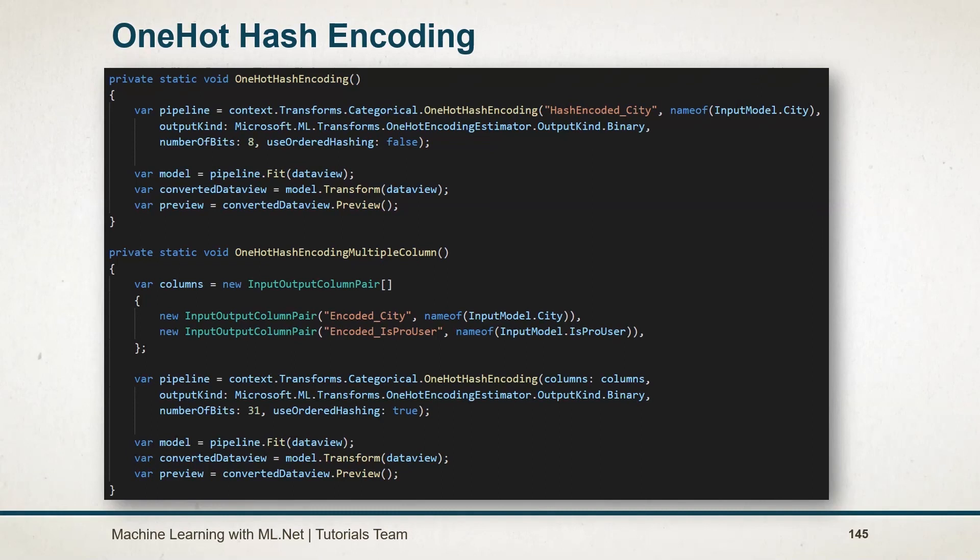And we can also use it for multiple columns encoding, just like the other method. See you in the next session.